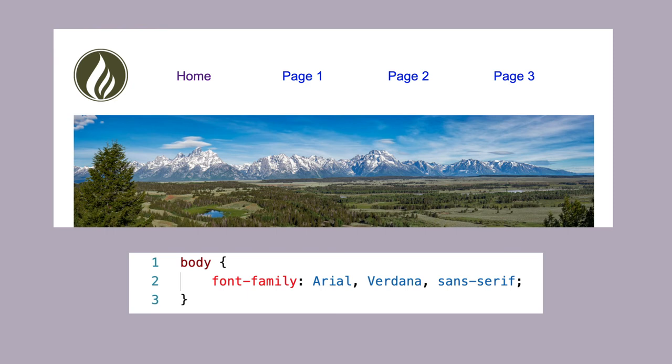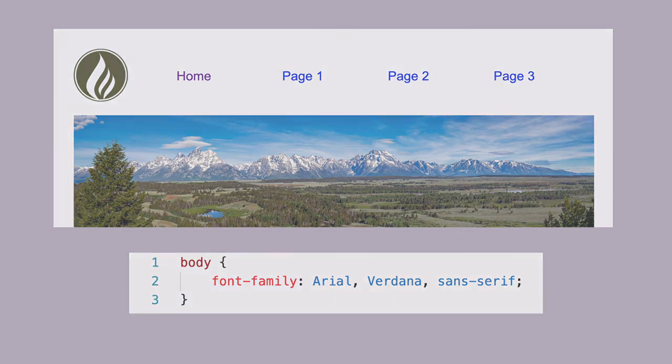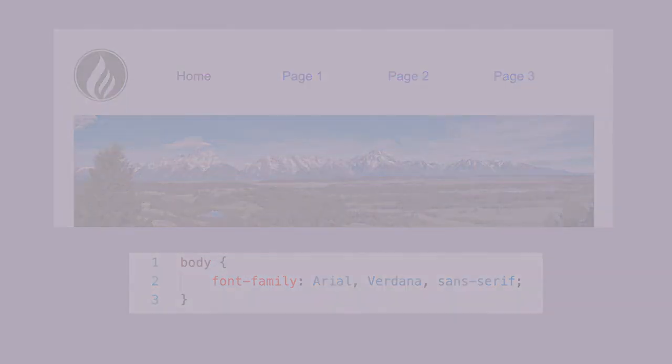You don't want to risk the browser coming up with its own alternative font, which might be quite different from what you had in mind for your page.